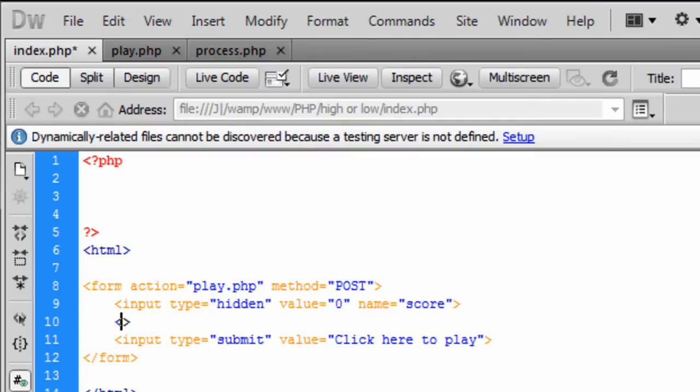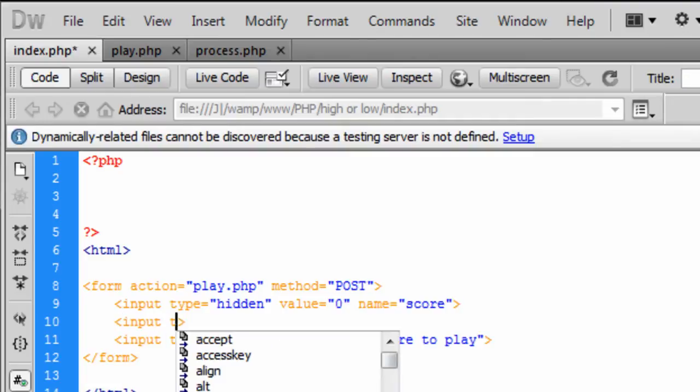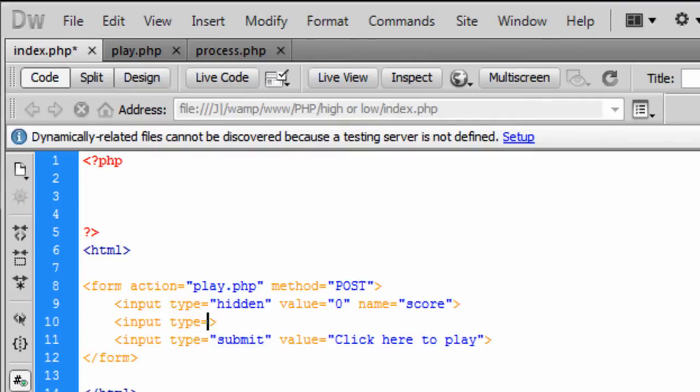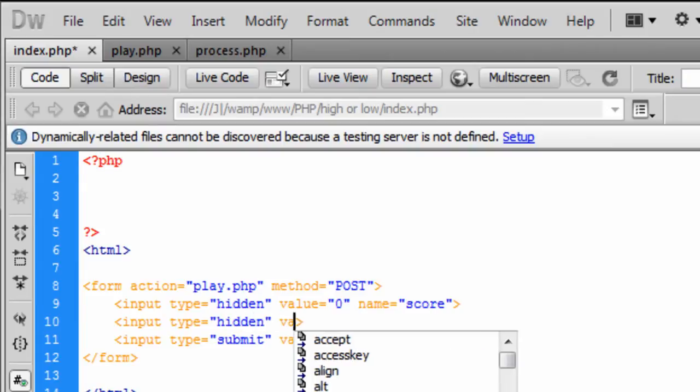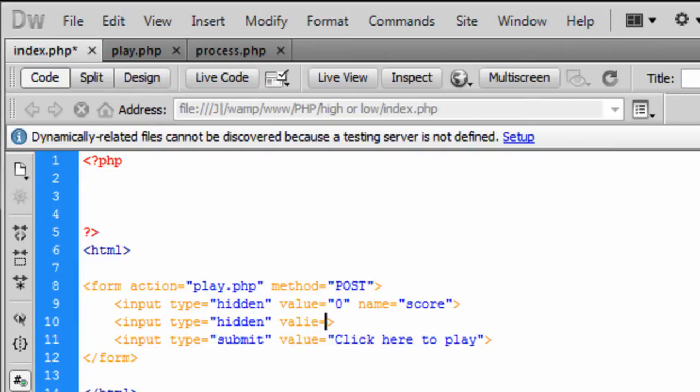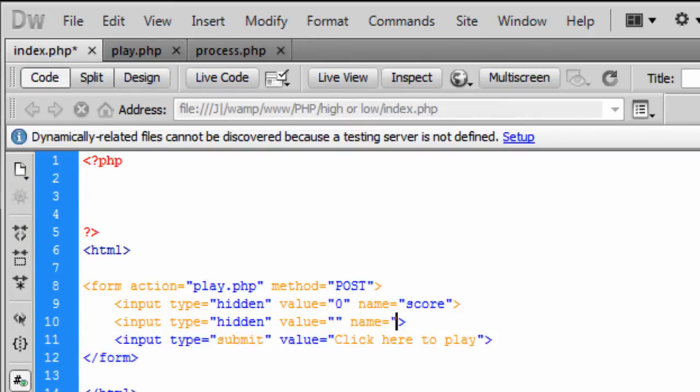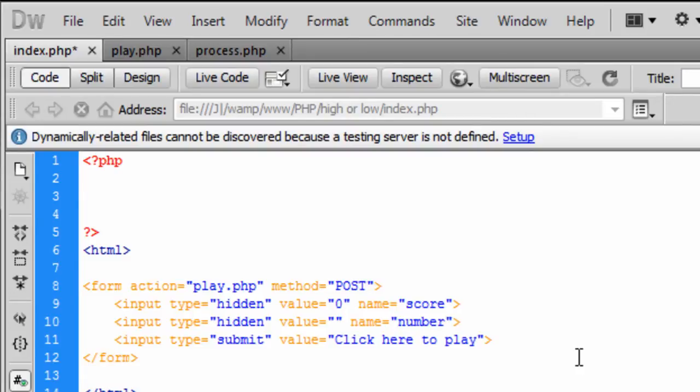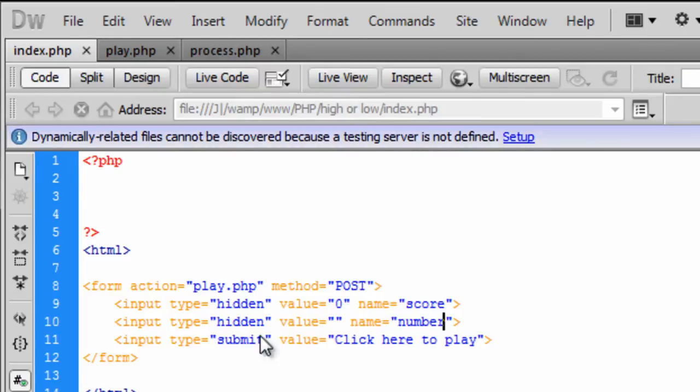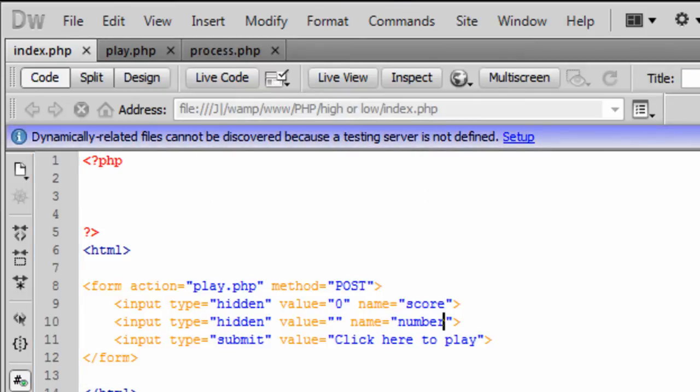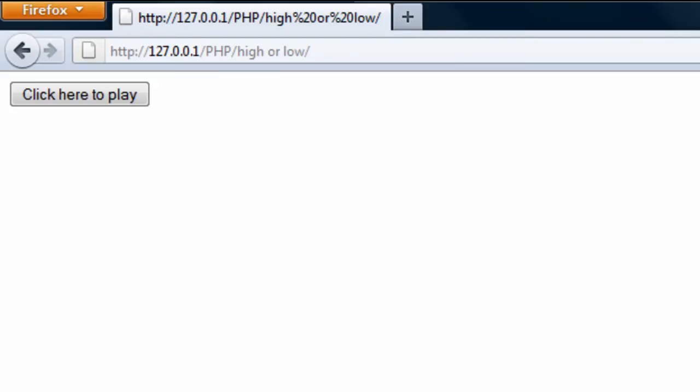And then we need another hidden input type is hidden and the value of that is going to contain PHP code so we can leave that as it is for now and the name of this is going to be, I am just going to name it as number.